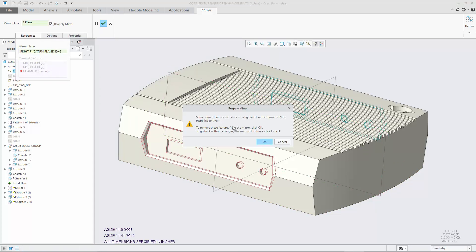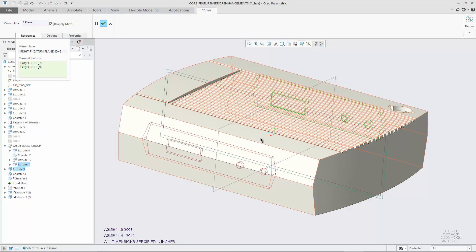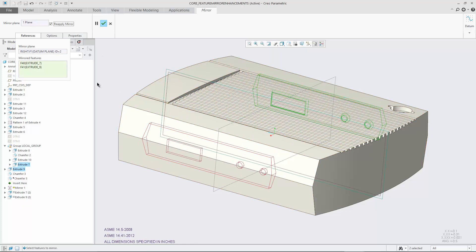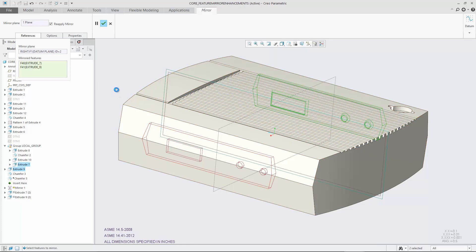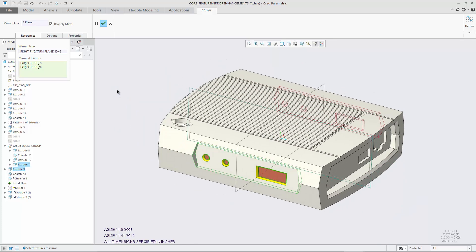Furthermore, the feature collector gives you the freedom to add or remove features when reapplying the mirror operation.